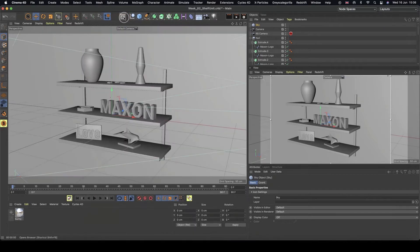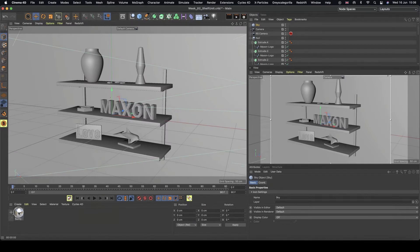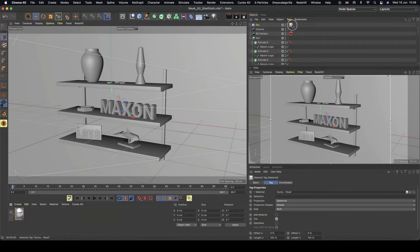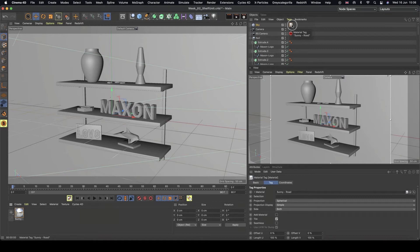Let's just close down that asset browser. And then I'm going to drop this onto my sky. So we've got that on there now. And we can't see any difference. And that's because we need to change our render settings as well.